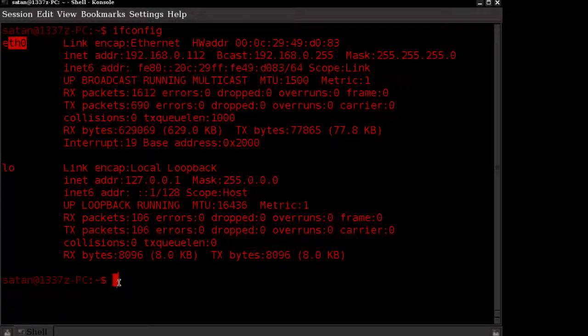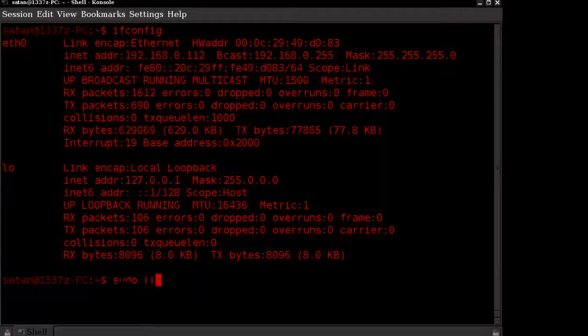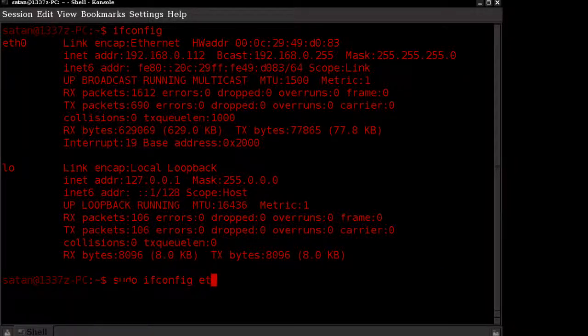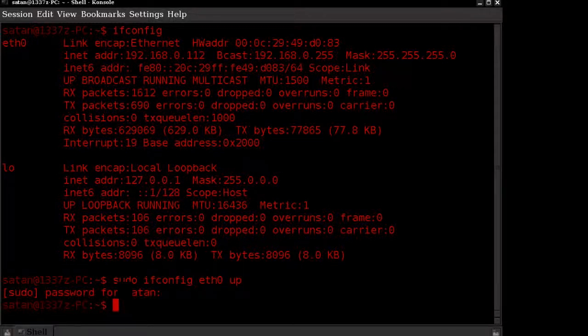What you want to do is type in sudo ifconfig, spelled correctly of course, and then the name of the adapter. This enables the adapter if it's not already enabled. You'll be prompted for your password which you'll enter.